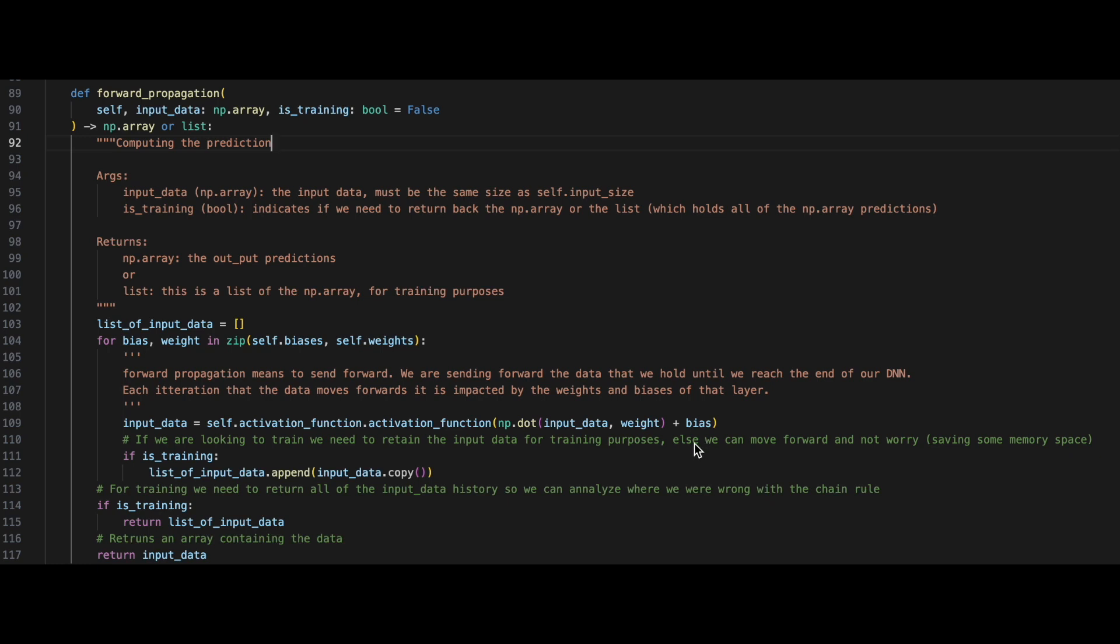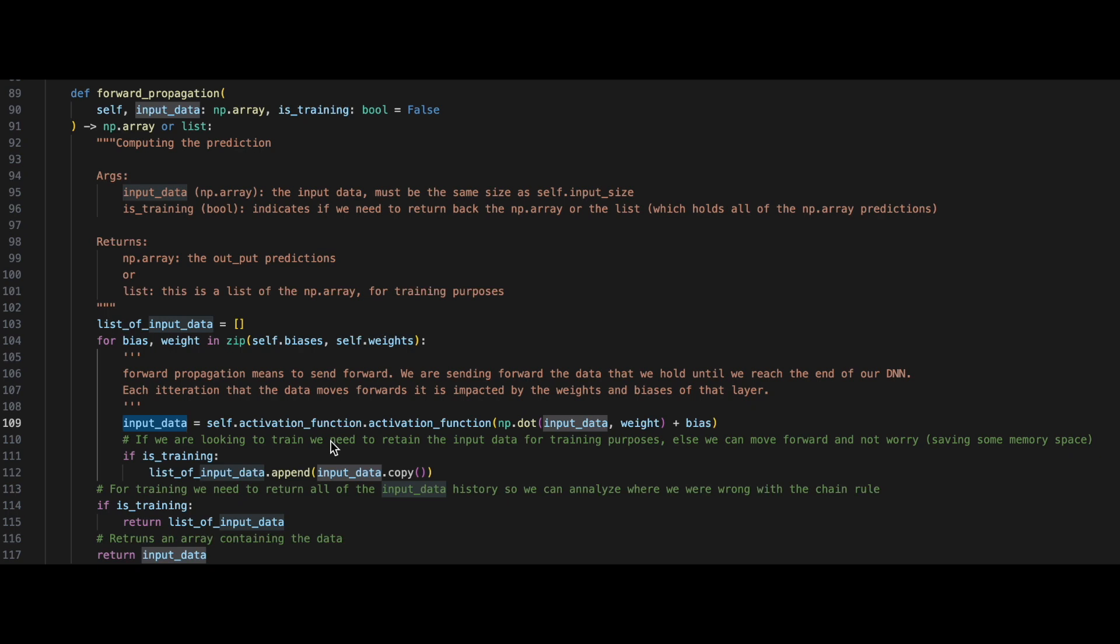As you may notice, we've recycled the input data variable. This is because, in forward propagation, we are sending the data forward, and we will keep sending this input data and its new prediction until we've reached the end of our DNN.